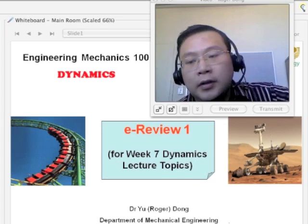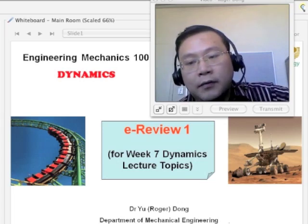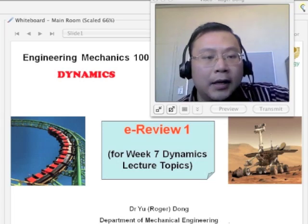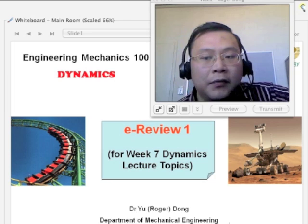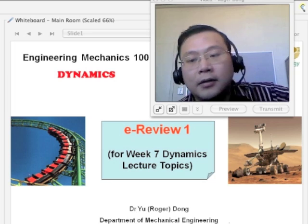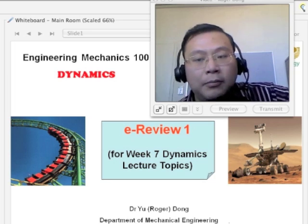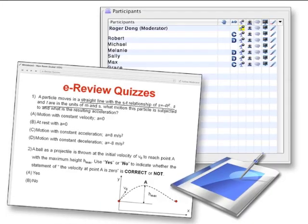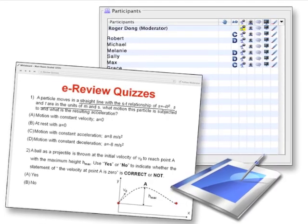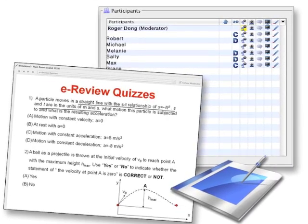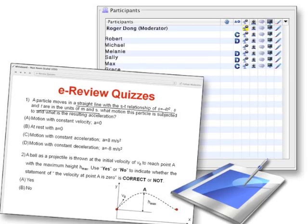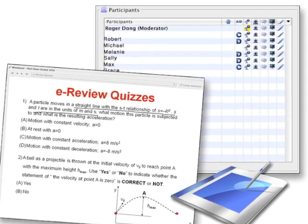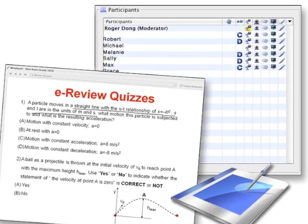The detailed review program we are looking at is basically using the online Illumina Live platform with the aid of the graphics tablet to facilitate student learning on the weekly topics as well as on the past exam questions.